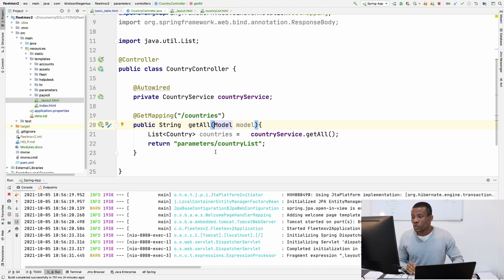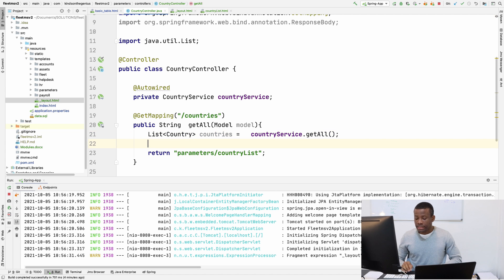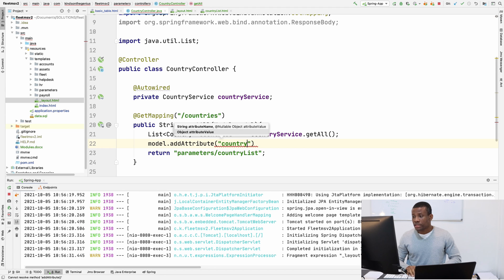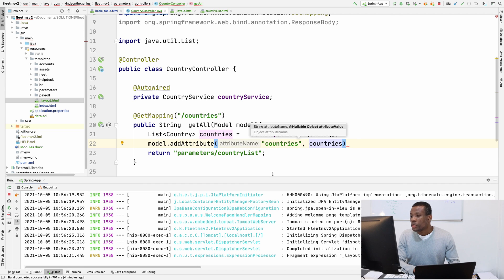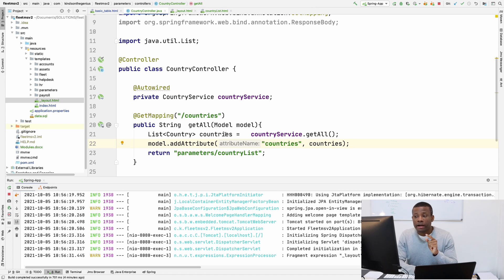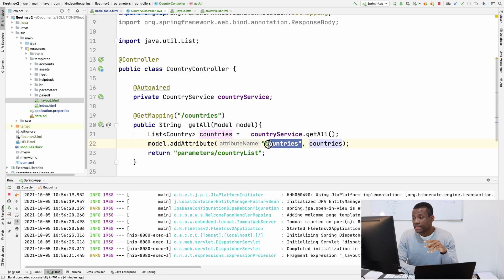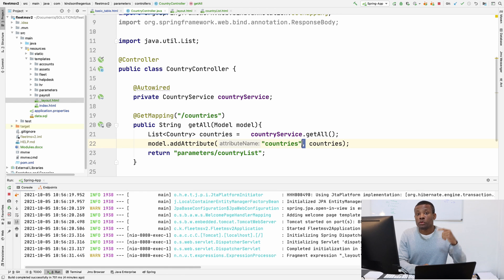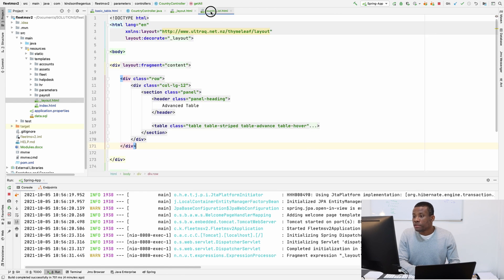The model works with the UI by passing data to it. Before we return the HTML page, we are going to say model.addAttribute. The attribute name is 'countries' and the data is the countries list. The second parameter to addAttribute is the data we want to pass, and the first parameter is the name of the data model that will be available to the UI.